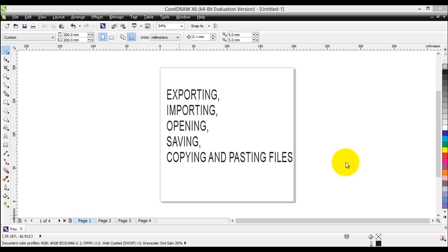When it comes to CorelDRAW projects, sometimes you need to get your project professionally printed by printing services, and you will need appropriate files that their software can handle and print. That's why it's very important to export the appropriate files. Almost all printing services can handle .esp files and CorelDRAW handles those files pretty well.